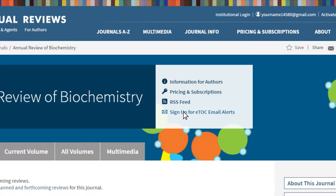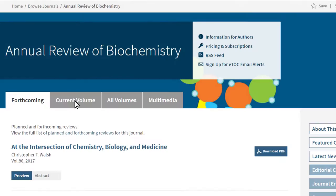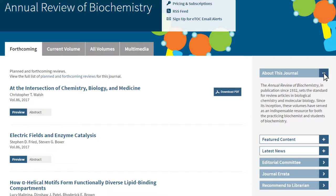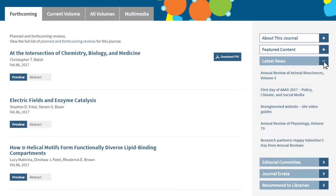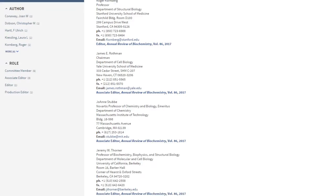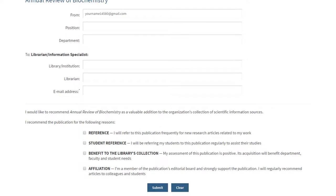Further down the page, you will find a series of tabs to navigate to articles: New, Current Volume, All Volumes, and Multimedia content. On the right side of the page, you will find other useful links to additional sections. These three sections have the ability to collapse or expand depending upon your preference: About this journal with general information, featured content from the journal that periodically changes, and Latest News which links to relevant news also posted to the AR blog. Below these collapsible sections, you can view more information about each journal's editorial committee members, journal errata, and a link to recommend the journal to your librarian.